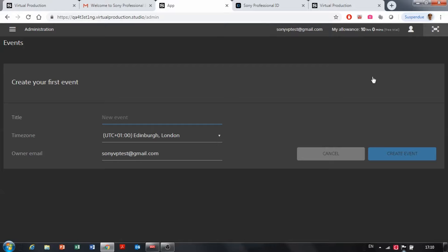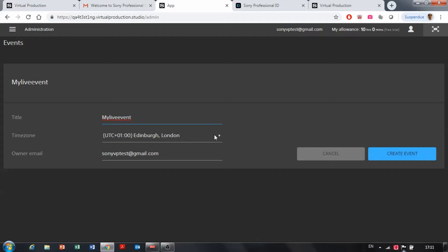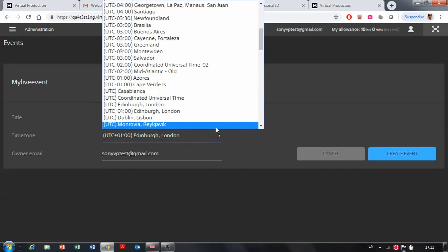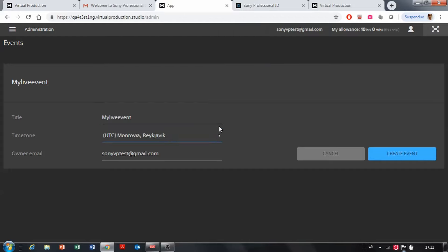Then the next thing you want to do is to create an event. So that could be my live event. You will have to set the time zone that you are working with and then click create your event.